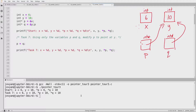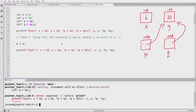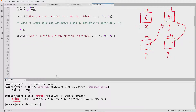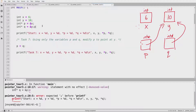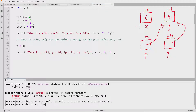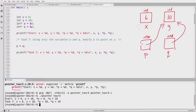So we'll try compiling and running this. There was a typo, so we'll fix that and try again. And we can see: X is six, Y is 10, and if I start at P and follow an arrow I get 10, and if I start at Q and follow an arrow I get 10.